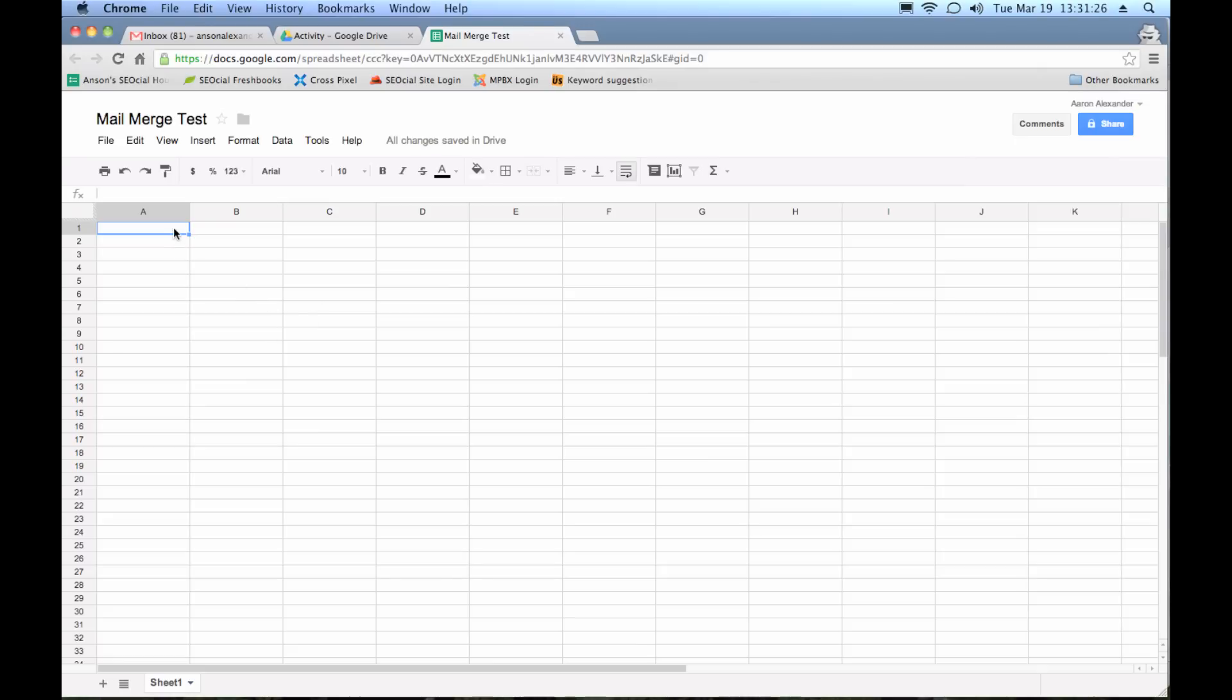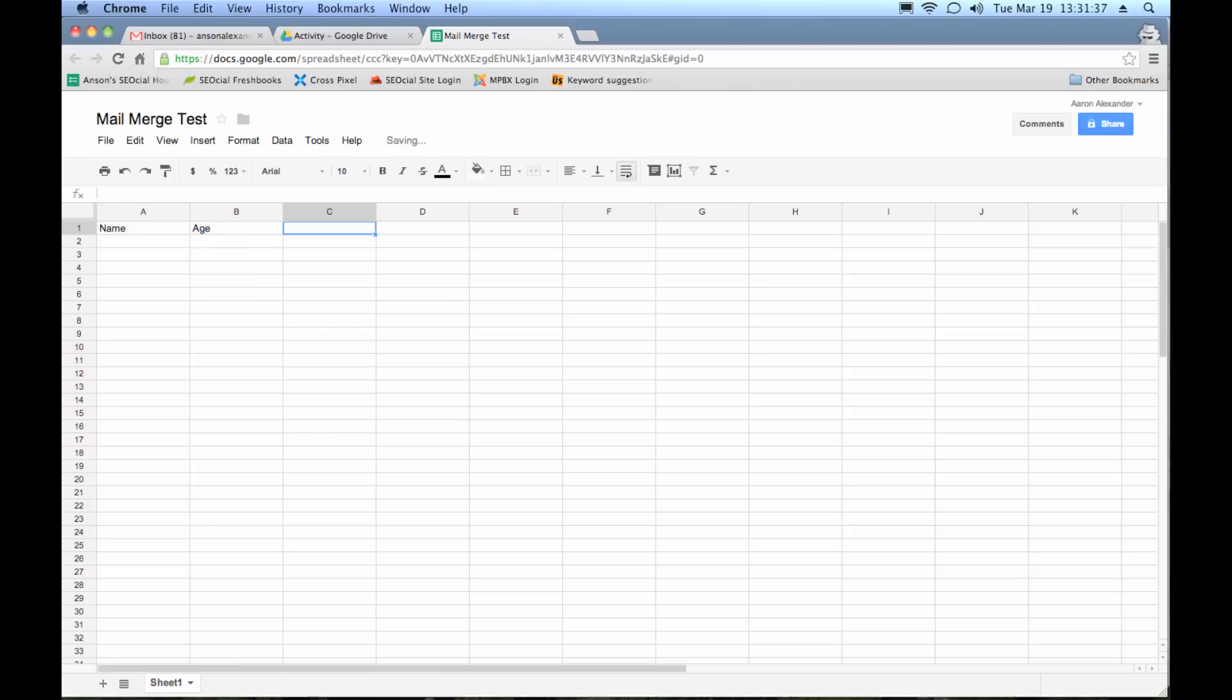But I'm just going to put a quick mail merge document together here. So the way it generally works is we want the column headings to be the fields we're going to use in our mail merge. So I can just put name, we can put age, and then we'll just put location. Some real simple data there that we can use.